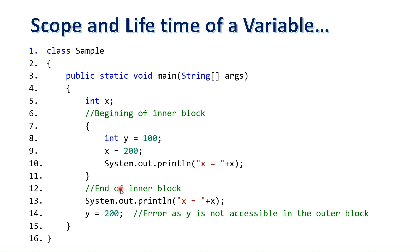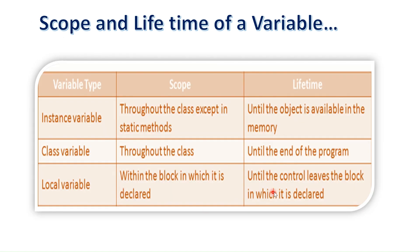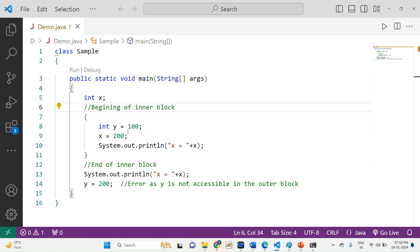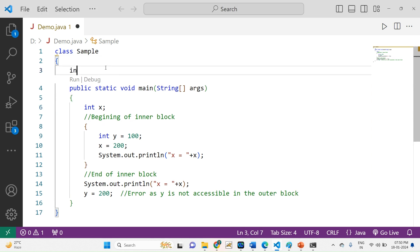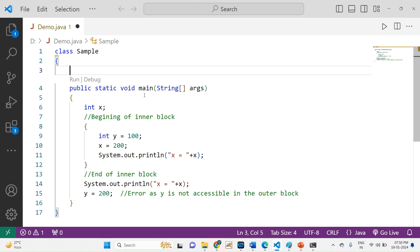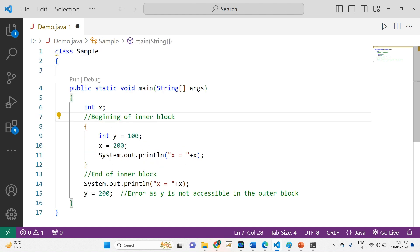The lifetime of an instance variable lasts until the object is available in memory — to access it, you must create an object. The lifetime of a class variable lasts until the end of the program. The lifetime of a local variable lasts until the control leaves the block in which it is declared — once the block terminates, the variable is gone from memory.